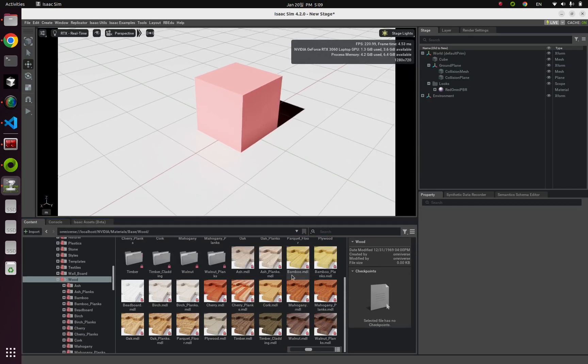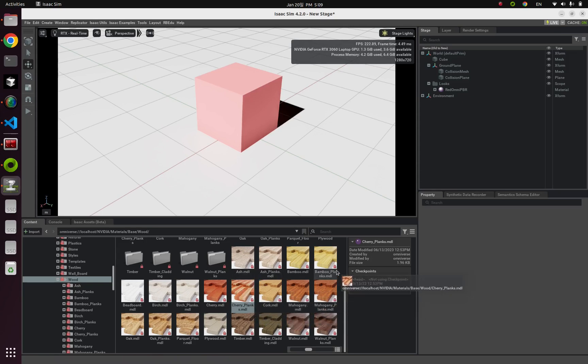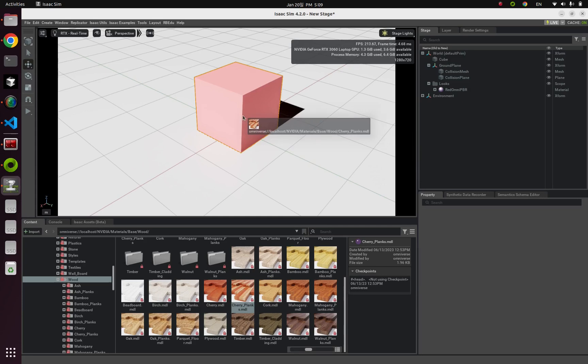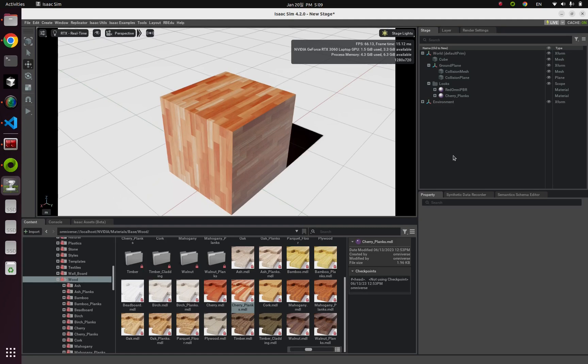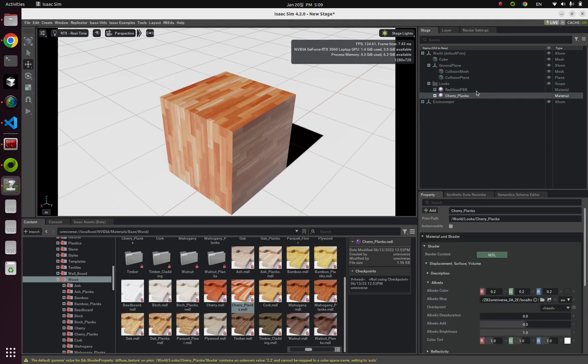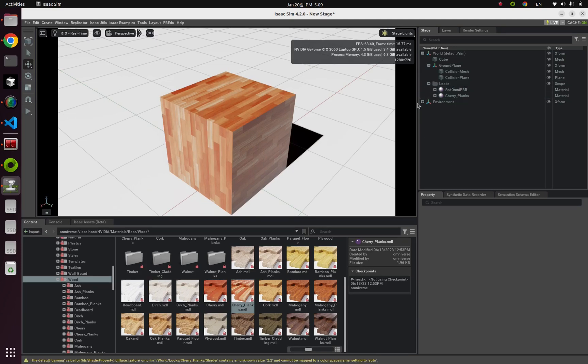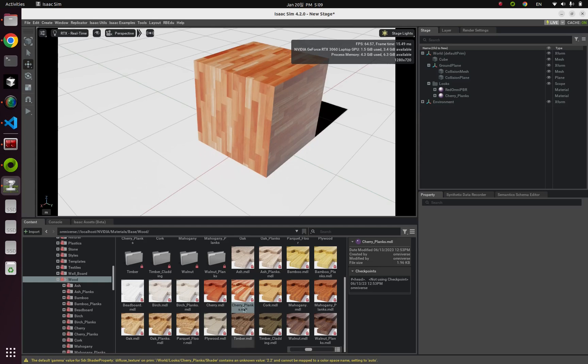But I'm gonna use this one, cherryplanks.mdl. So let's click this wood, and simply apply this texture by dragging and dropping like this. Basically, whenever you import new materials under this looks tab, you can add newly added materials here. But you can also do like what I did before, just dragging and dropping.